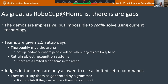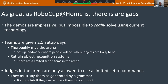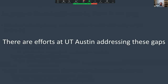As impressive as RoboCup@Home is, there are major gaps. The demos are impressive but are actually impossible to solve using current technology in an unconstrained way — teams are given 2.5 setup days to thoroughly map the arena, set up landmarks for people and objects, and custom-retrain all their object recognition systems. Even the open-ended commands that judges give are only chosen from a limited grammar read off a laptop, so teams have access to that grammar. They aren't as open-ended as they look.